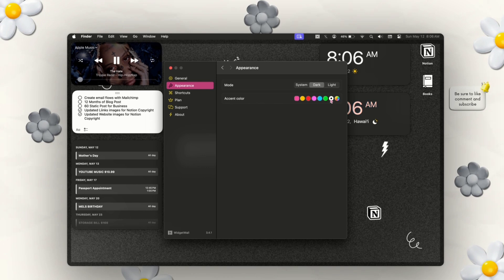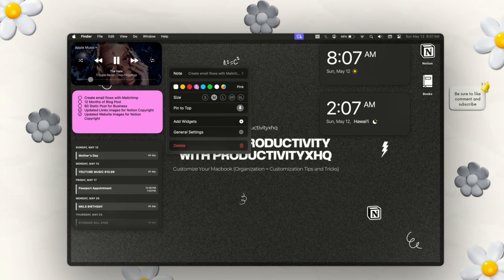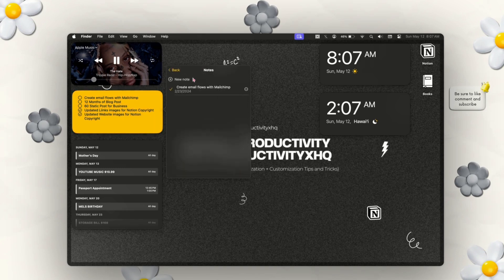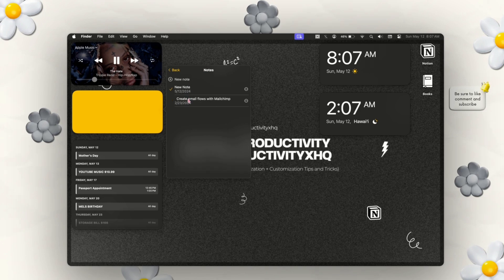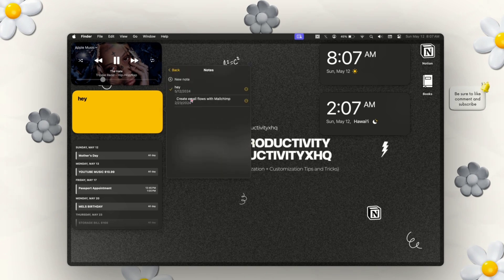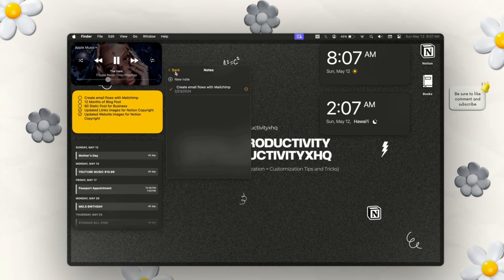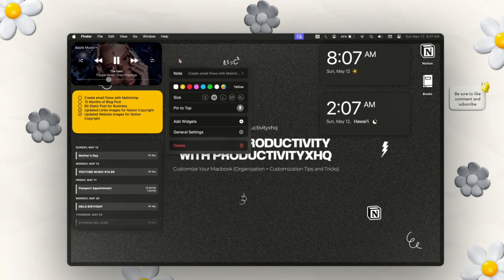I'm just going to choose white for now. They also give you a quick section to show you keyboard shortcuts. Another neat thing about WidgetWall is that you don't have to use the same color for each widget — you can change each one to any color you like. You can also create multiple notes under one widget, which is genius. Instead of having multiple sticky notes all over your desktop, you can add a new note and easily switch back to a previous one. When you're done with a note, you can delete it or export it, and a prompt will always ask if you're sure before deleting, so there's no accidental deletion.